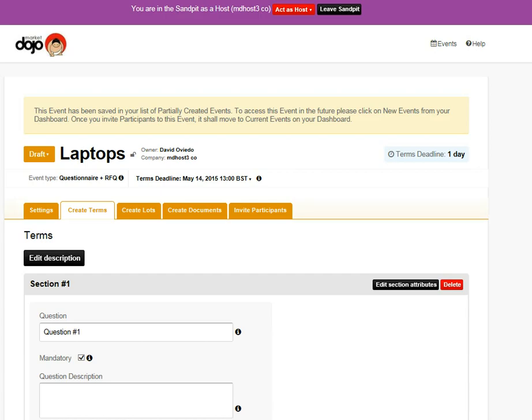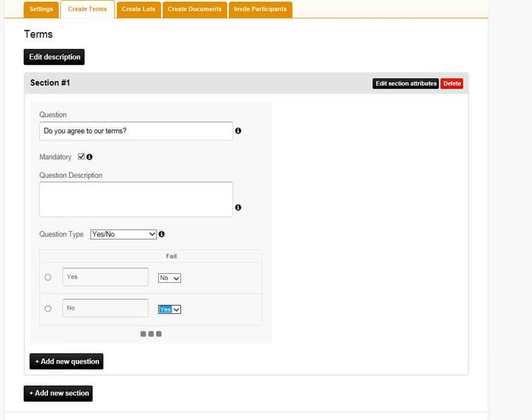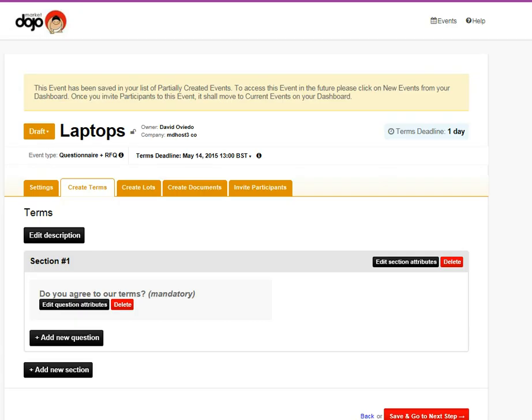So we've got a questionnaire first of all, and I'm going to make this one very simple. Do you agree to our terms? There we go. You can edit all the attributes, and I'm going to kick them out if they say no to that question. Many different types of questions you can have.